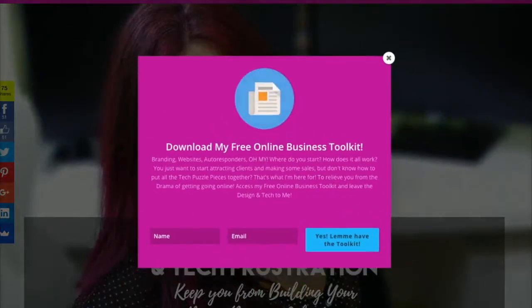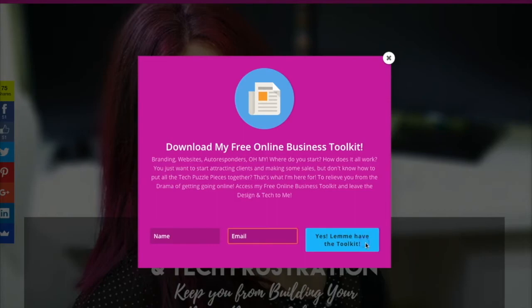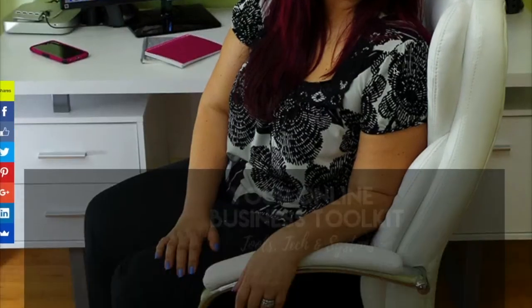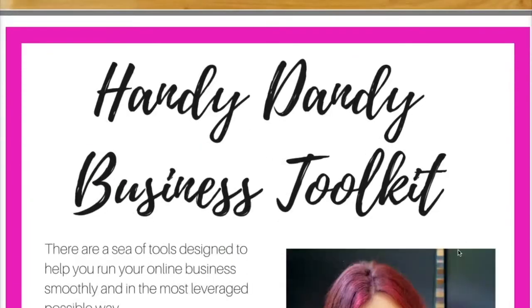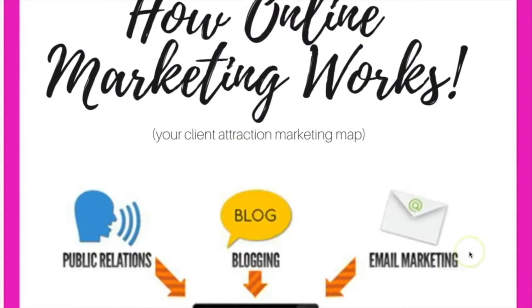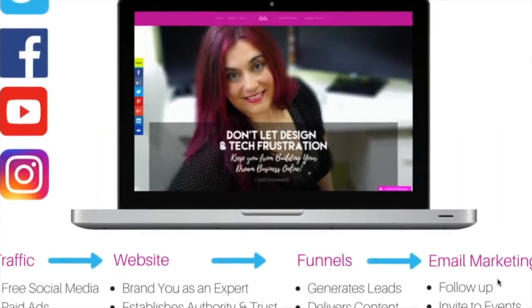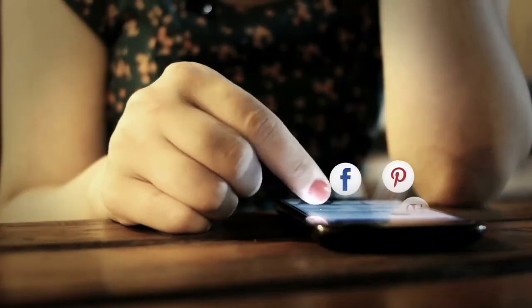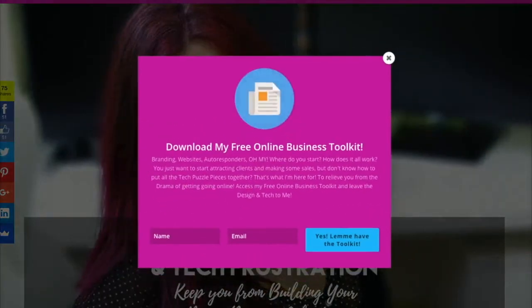Don't let design and tech frustration keep you from building your dream business online — I've got you covered. Visit my website now and download my free online business welcome toolkit and discover how to ditch the drama of launching your business on the internet. You'll instantly receive a list of my must-have tools, learn how I launched my own business online, and how we can work together. I'll help you solve the complicated puzzle pieces of online marketing and learn exactly why your website is the center of your marketing universe and how to convert it into your most valuable business asset. Visit www.personalbrandingforprofit.com and download your free online business toolkit today.